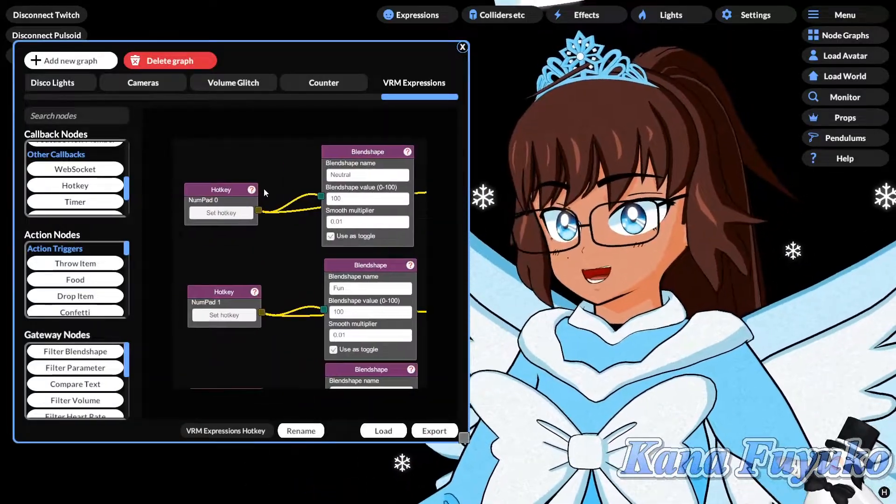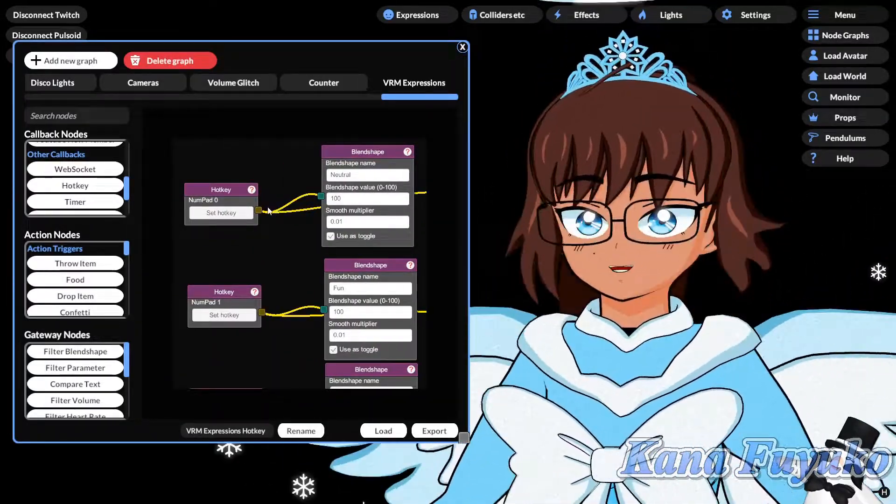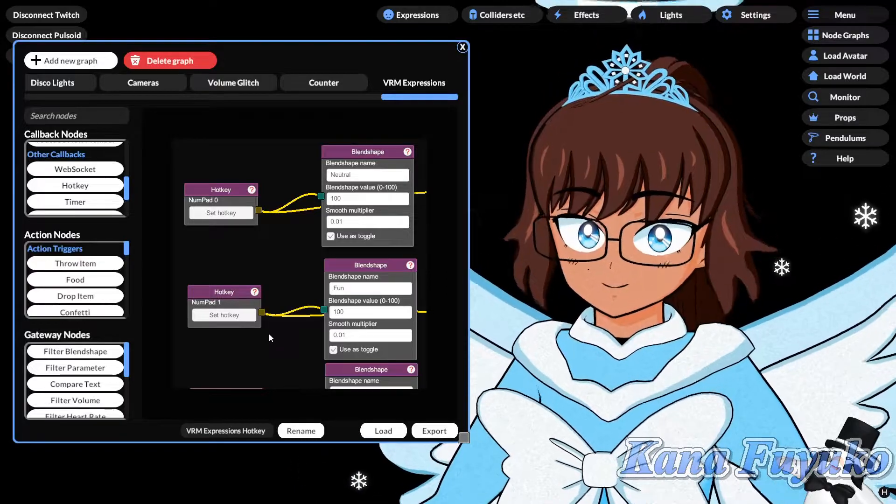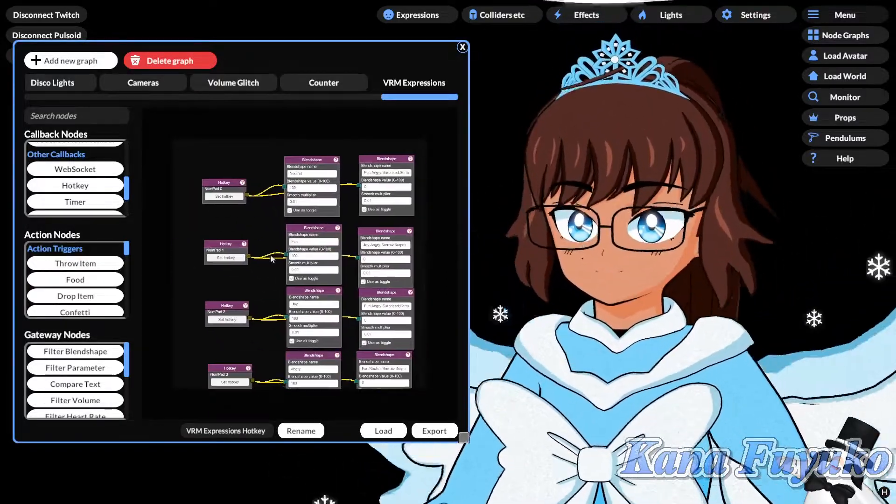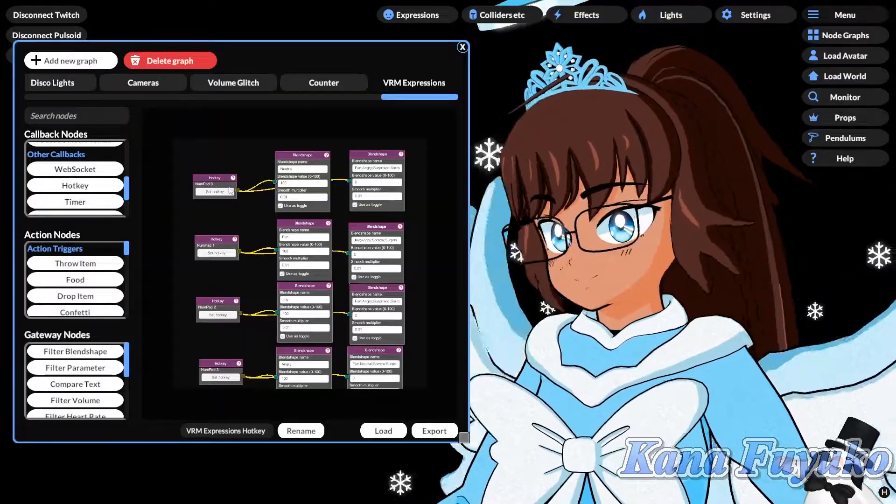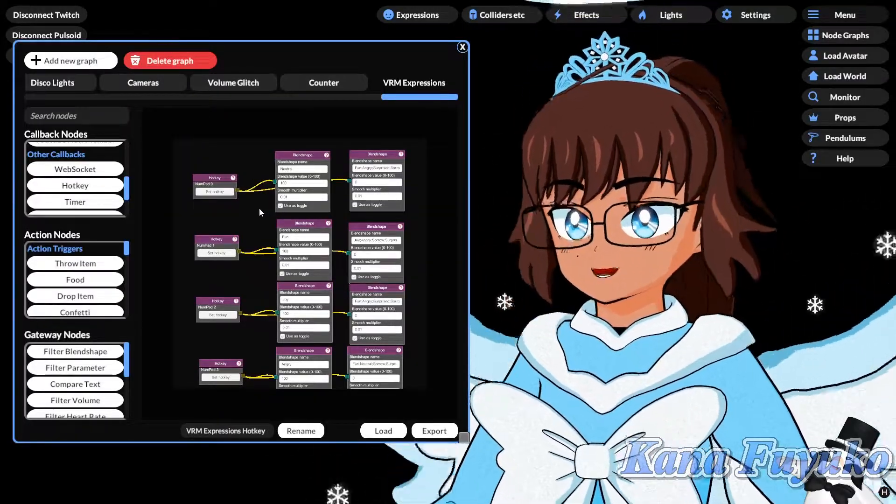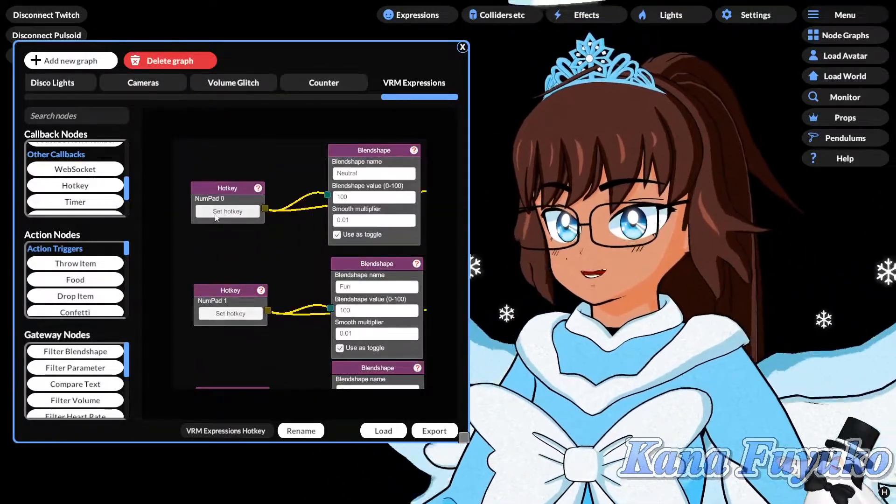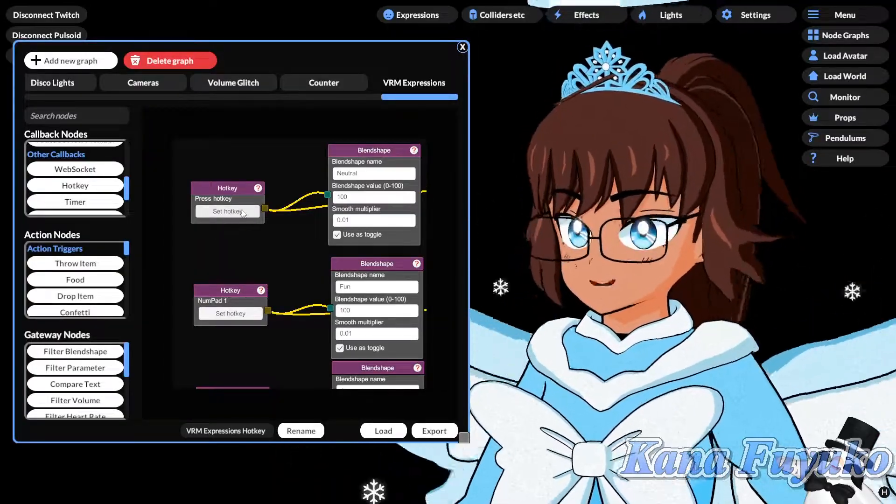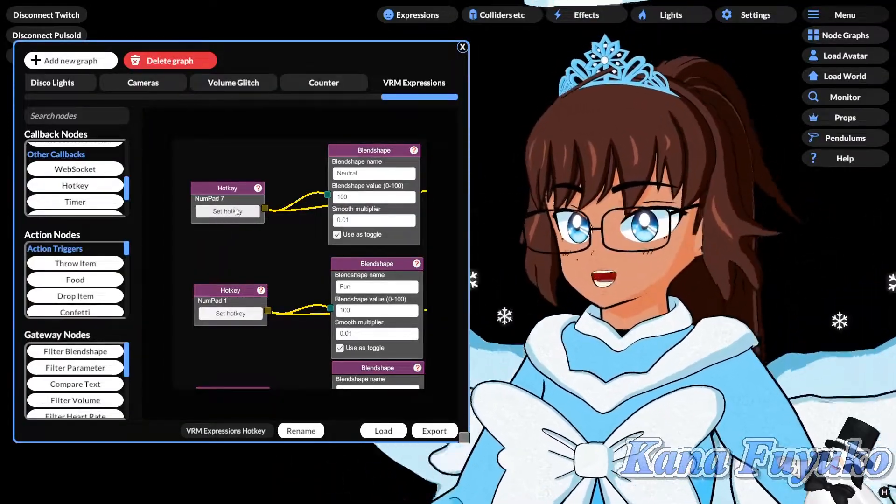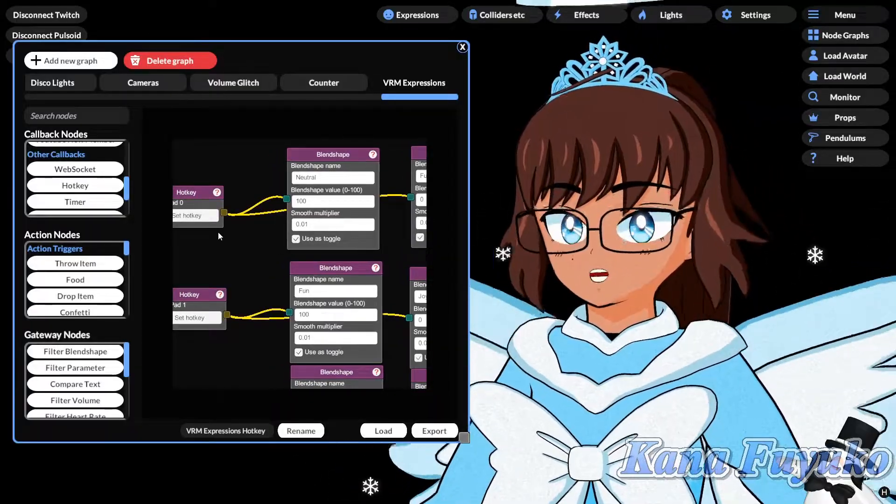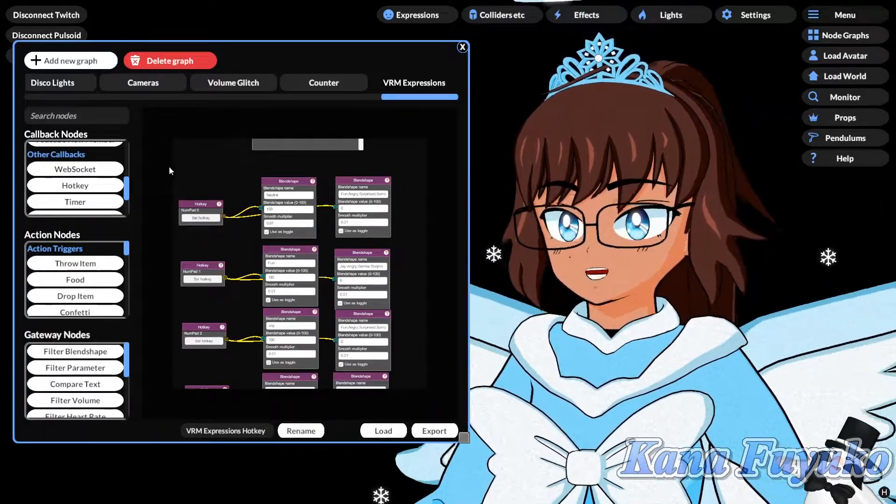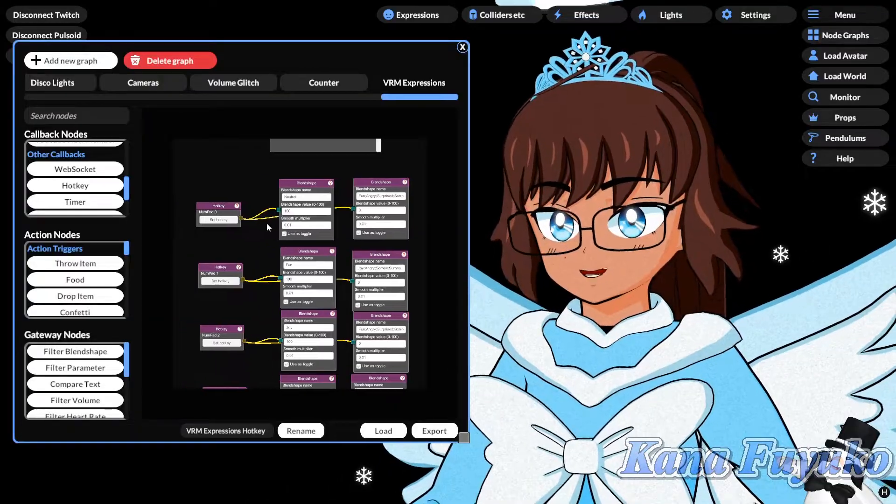So, you already have it by default. If you are, you know, if you're only using the default VM expressions, they should already be set up for you. So, you don't have to do anything other than maybe swapping it to WebSock if you use Stream Deck. Or just adjusting the hotkey here. So, you can change it to be numpad 7, and it can toggle that, basically. But otherwise, though,